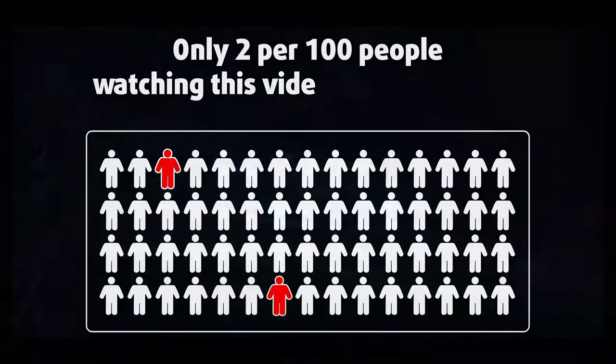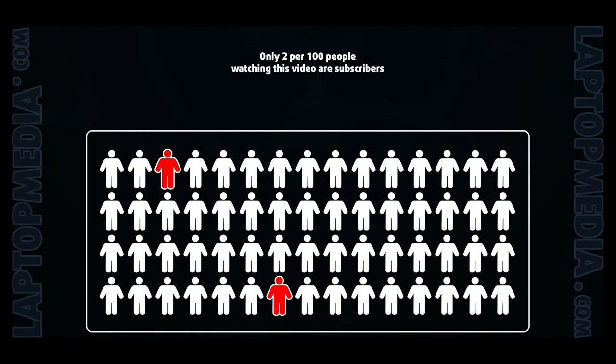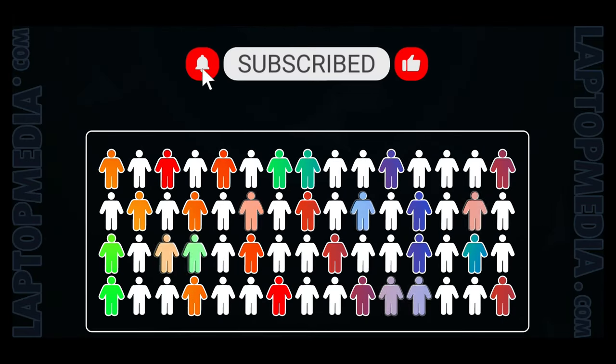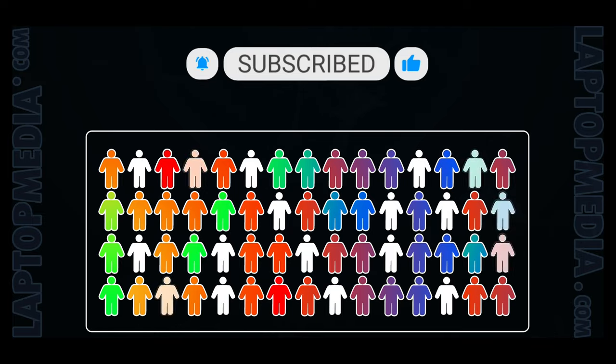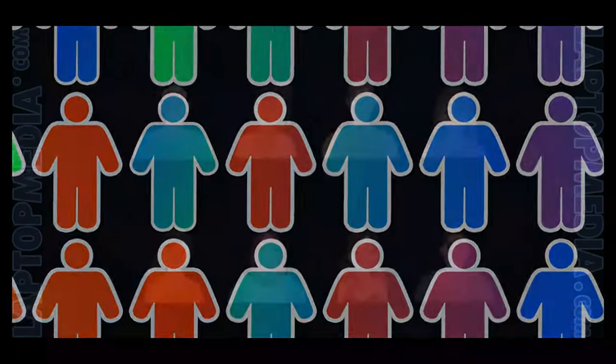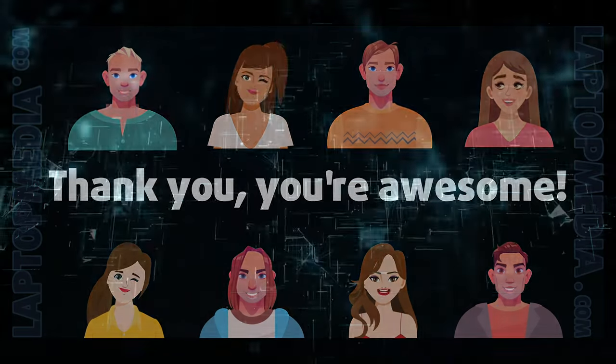Only 2 per 100 people watching this video are subscribers. If you decide to start following us, we'll be able to reinvest more in our laboratory, thus making even more helpful videos for you. Thank you, you're awesome.